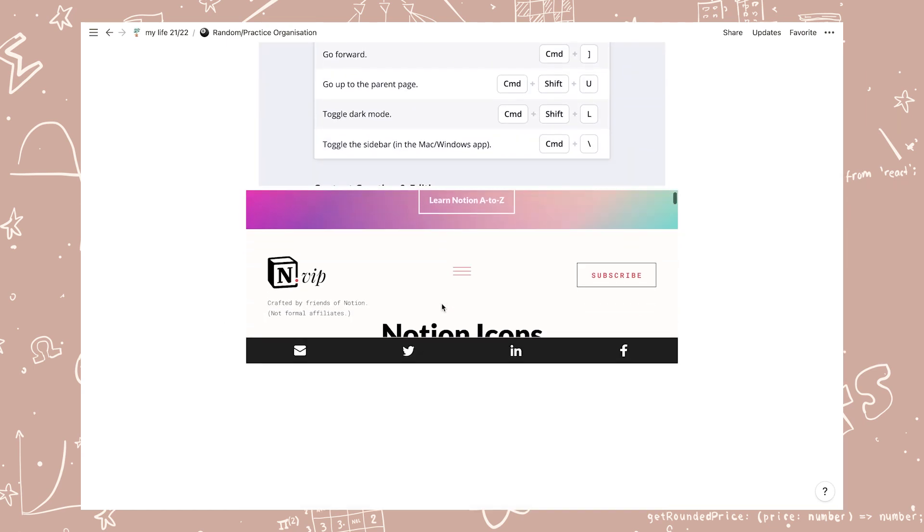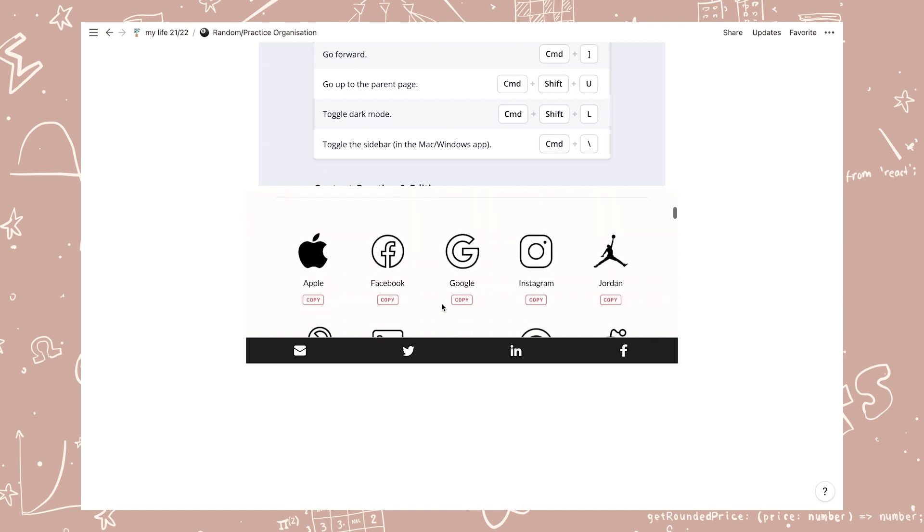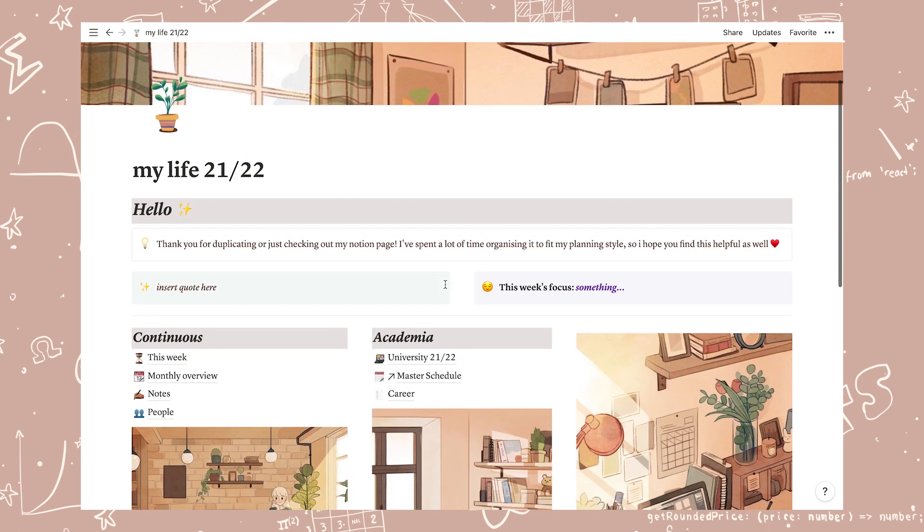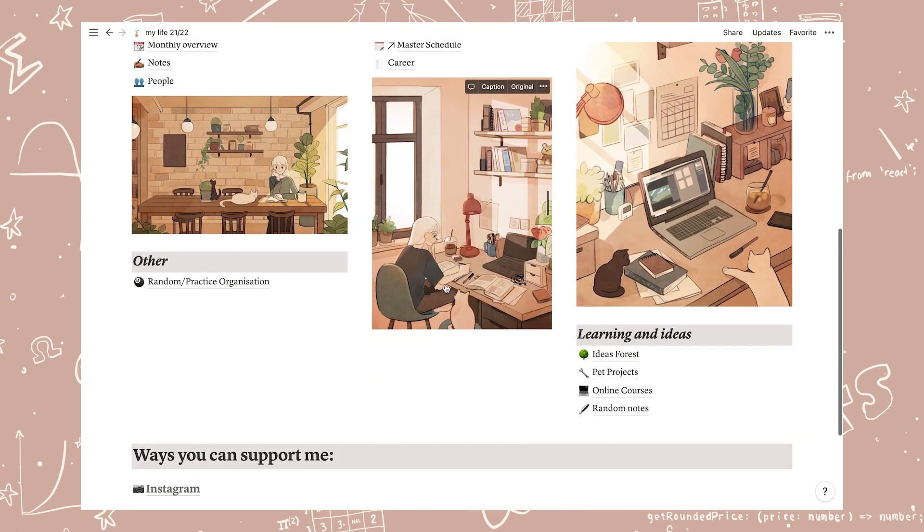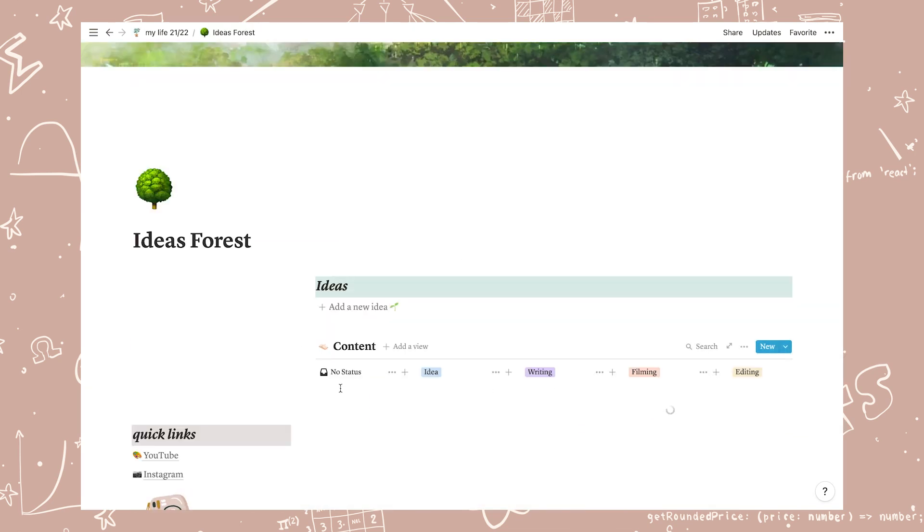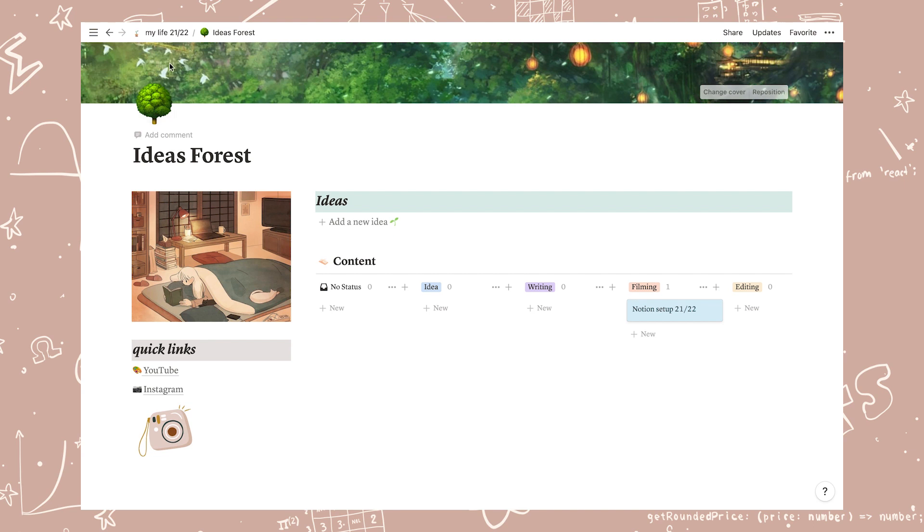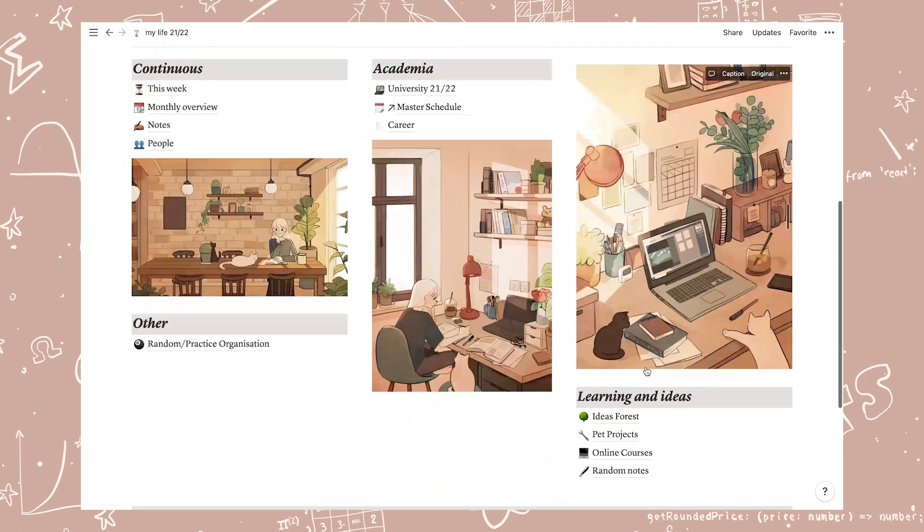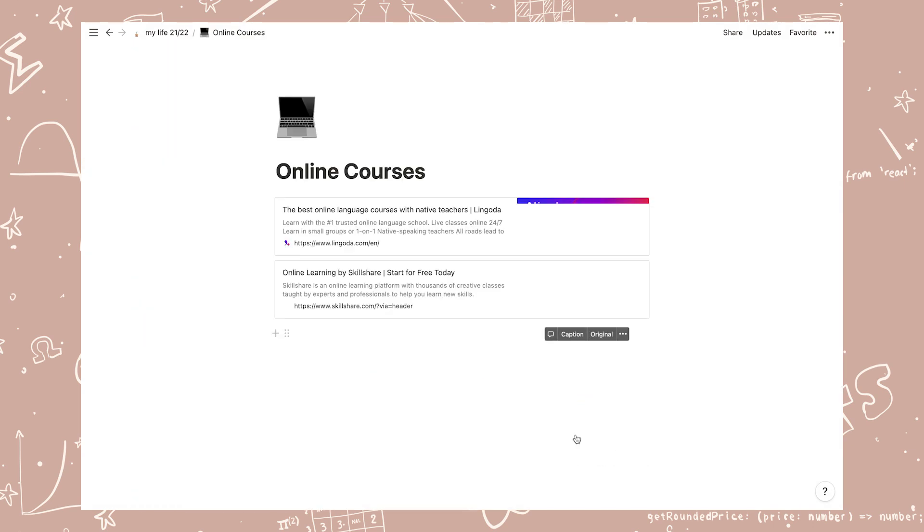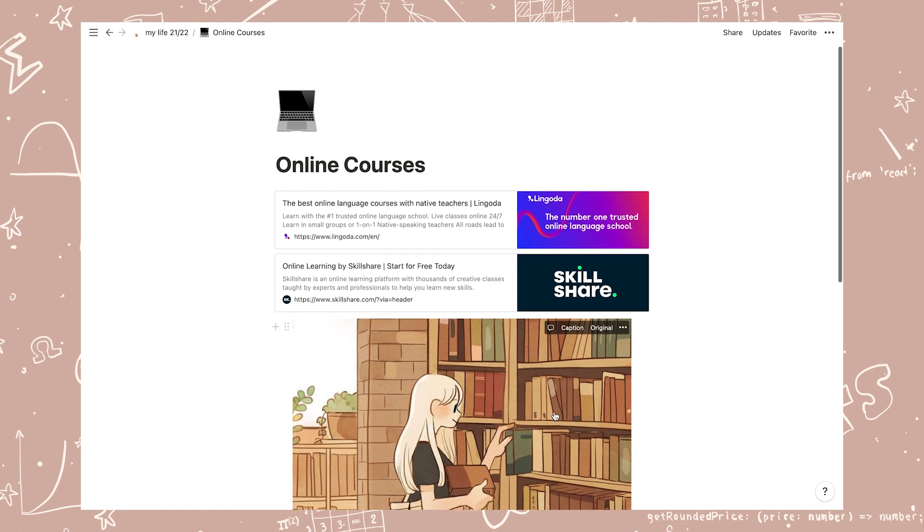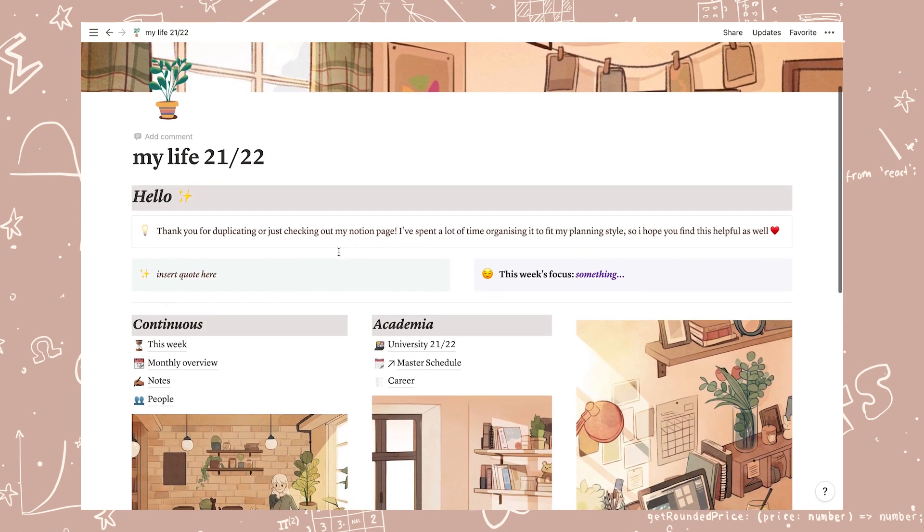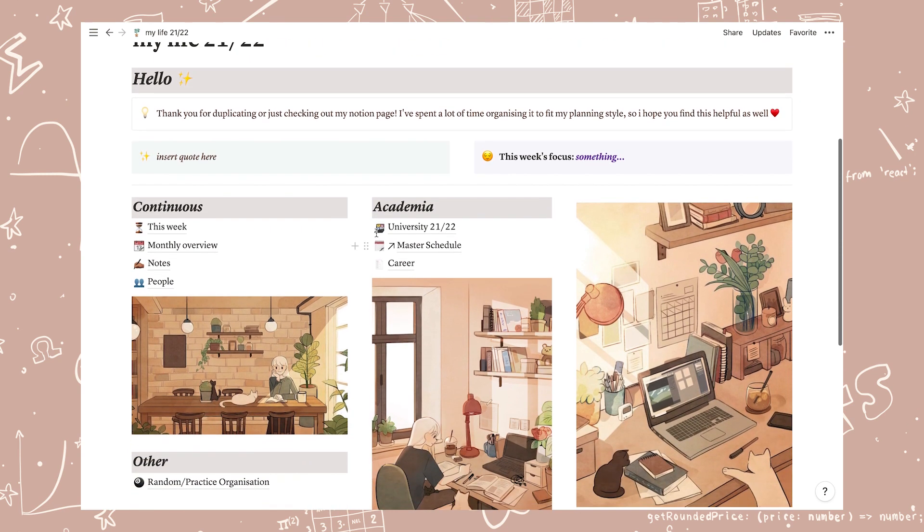In the learning and idea section I updated ideas to have a Kanban board as I found it more intuitive for projects that follow a set process. In the online courses page I embedded links to some online courses, but you could of course delete this if you don't want them. These were all of the minor changes. Now to the major changes which are all in the university dashboard.